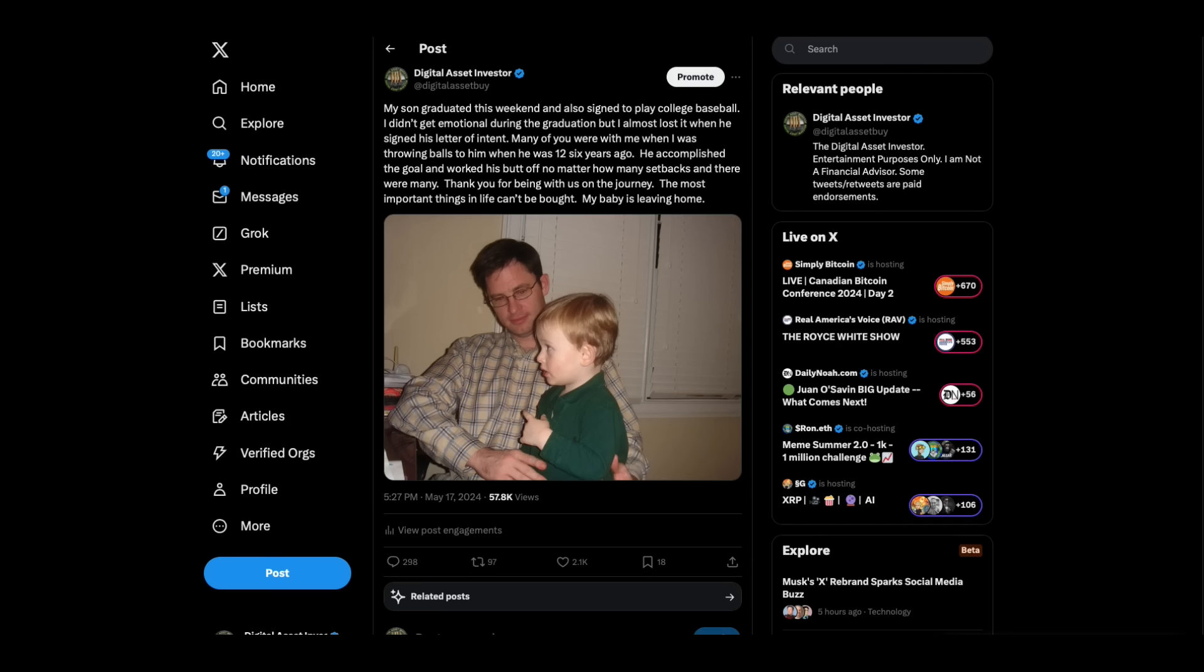Hey, everybody. This is the Digital Asset Investor, and this weekend, my oldest, he's now 18. If you've been with us since I started this channel, you were with us when I was throwing baseballs to this kid when he was 12 years old in the cage every week. He not only graduated this week, but he just committed to play baseball in college.